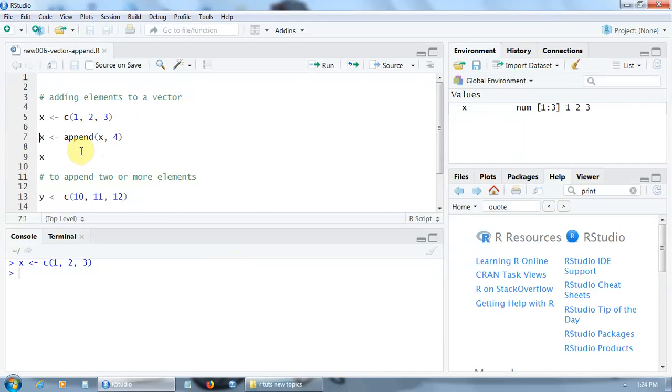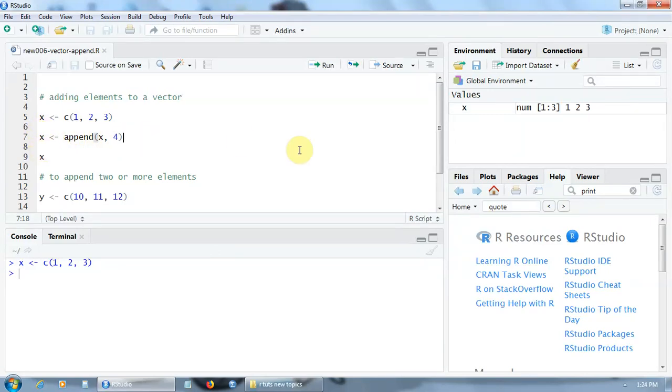The syntax is very simple as you can notice, so we must specify the name of the vector and the element to append. And the result will be stored of course in the same vector x.